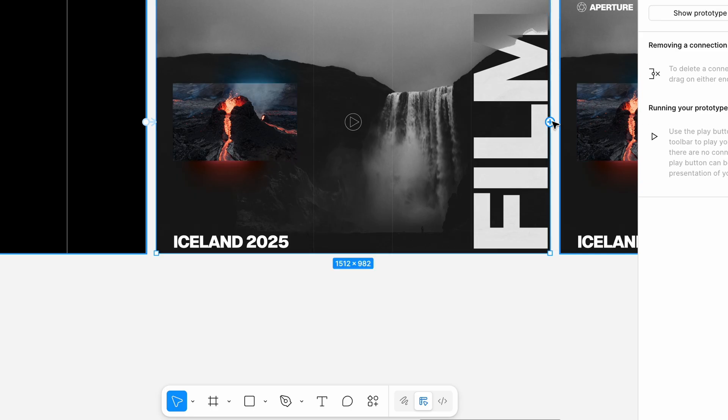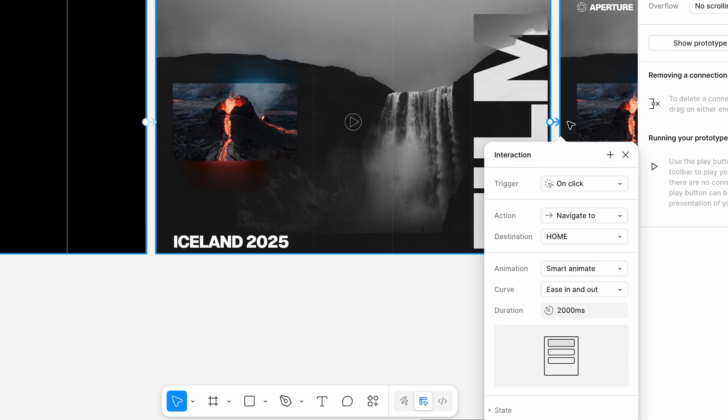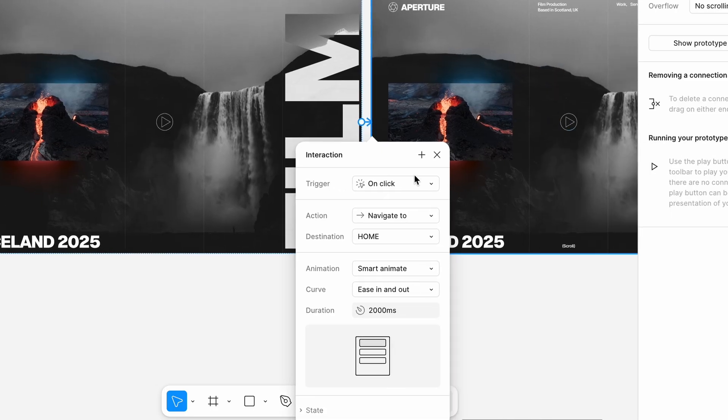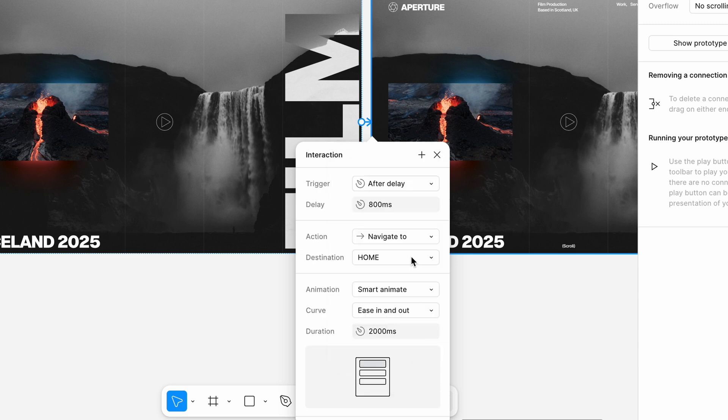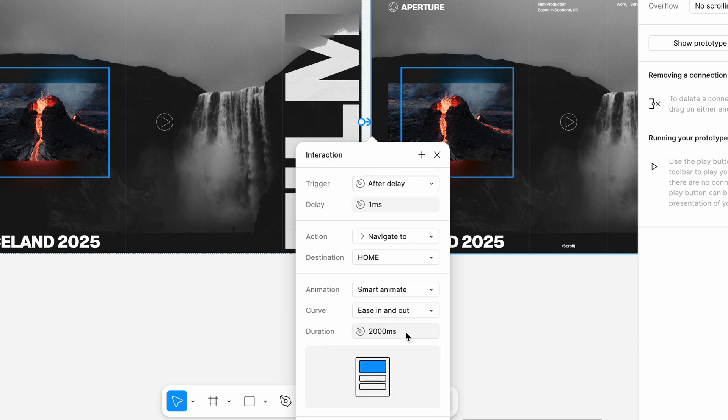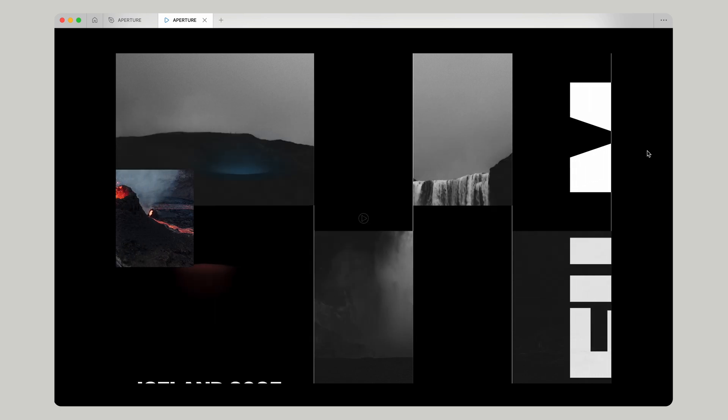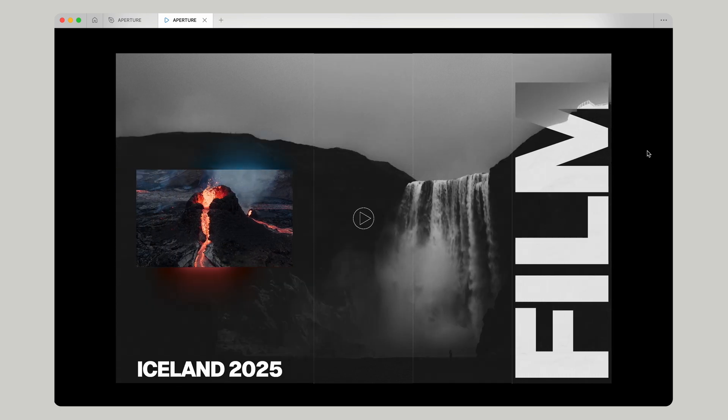We're going to connect our second frame to our third frame and we're going to keep it mostly the same delay one millisecond but let's change the duration to 500 milliseconds. Then you should have something that looks like this.